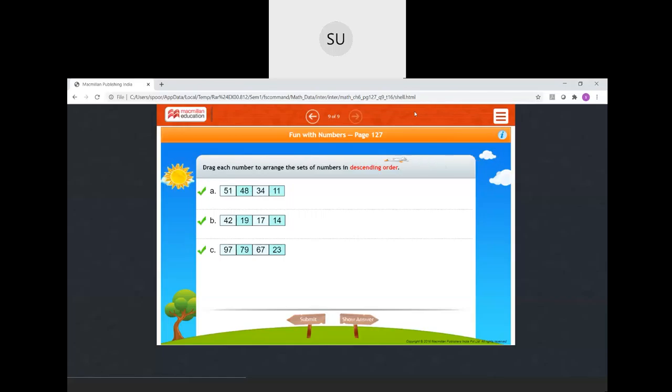That was a quick revision of everything we have learned in this chapter. In the next class we will start with the new chapter. Thank you, students.